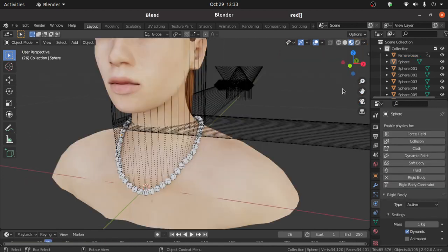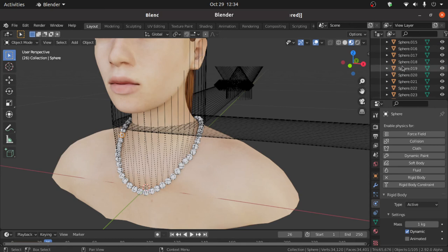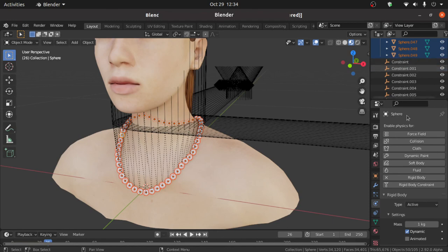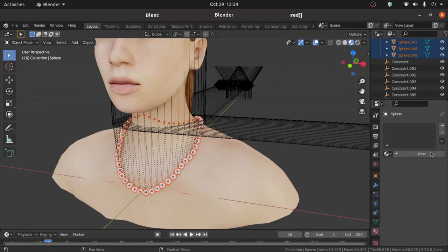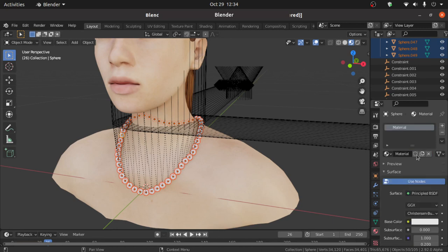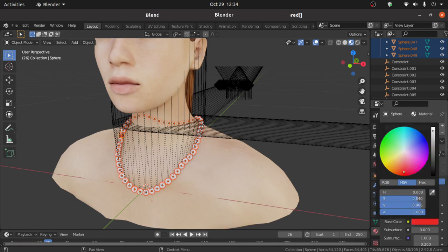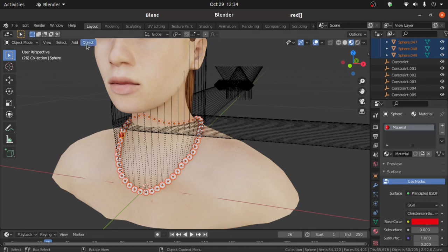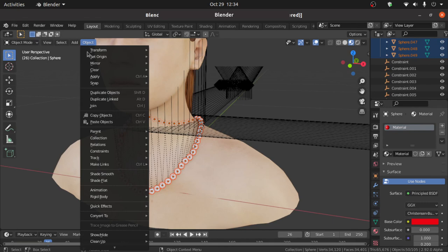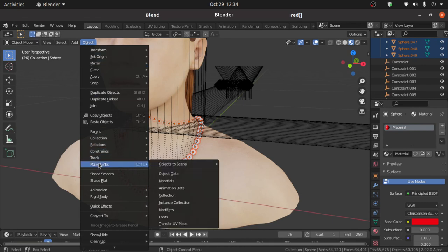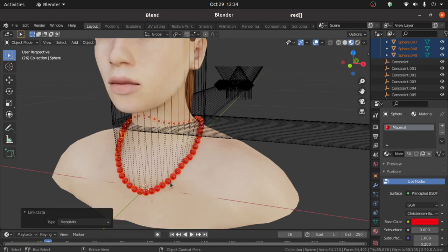Now we have to assign material. So click on this sphere, scroll like this. Then holding shift click on this last sphere. Click on this material properties. Then click on this plus icon. Then click on this new. Change its color whatever you want. Now click on this object, under this make link, click on this material.